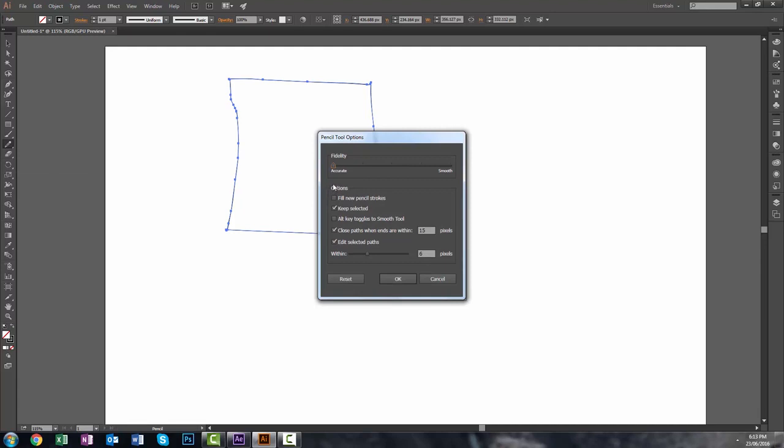On the left side is accurate, on the right side is smooth. This makes a huge difference, especially for those of you that draw or make graphics with a mouse. Let's take a look at it.